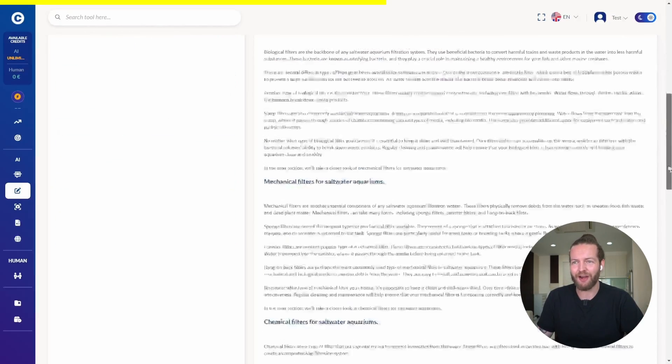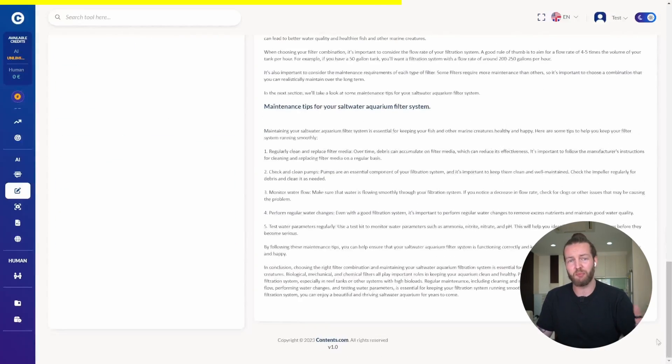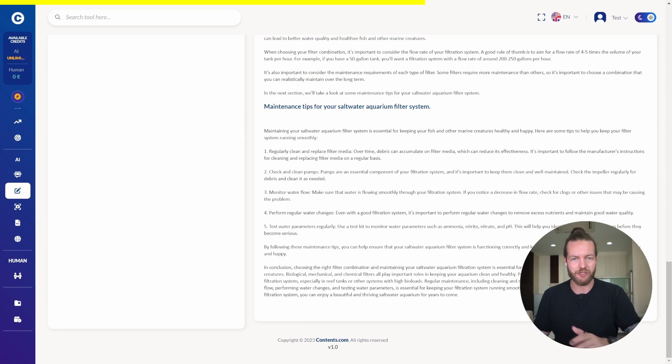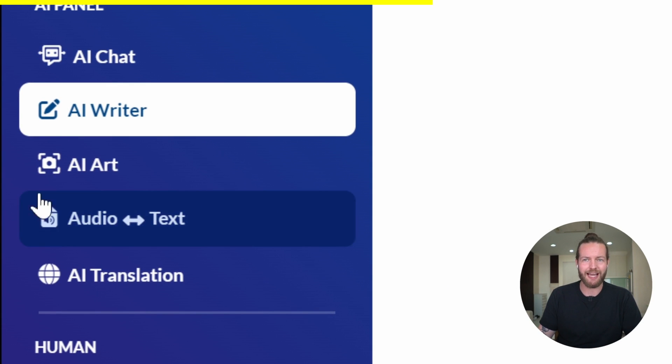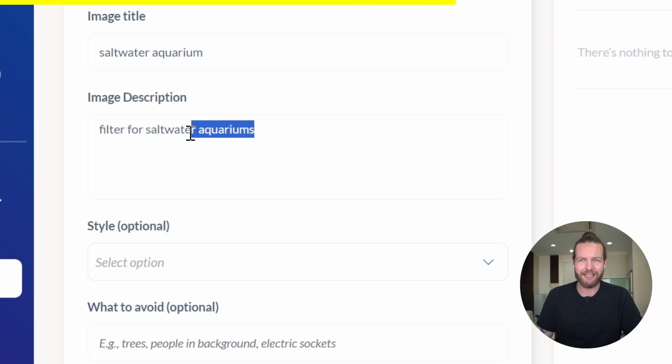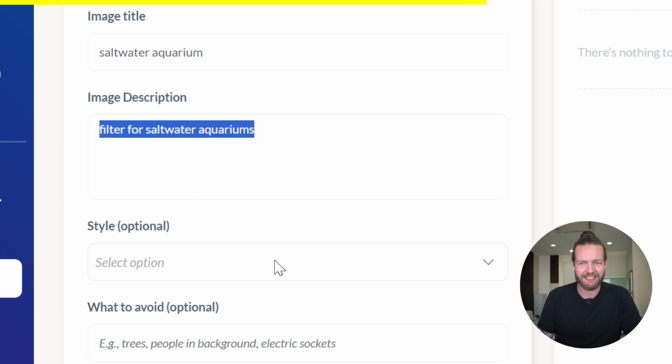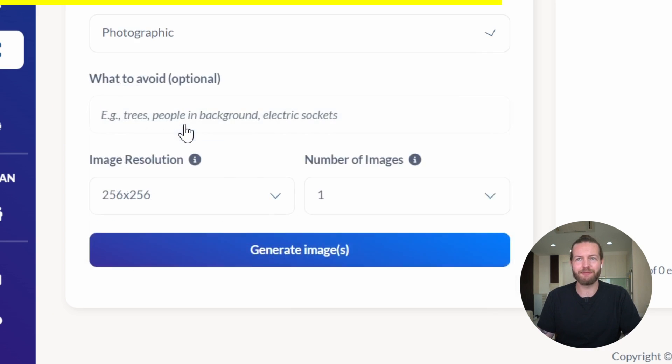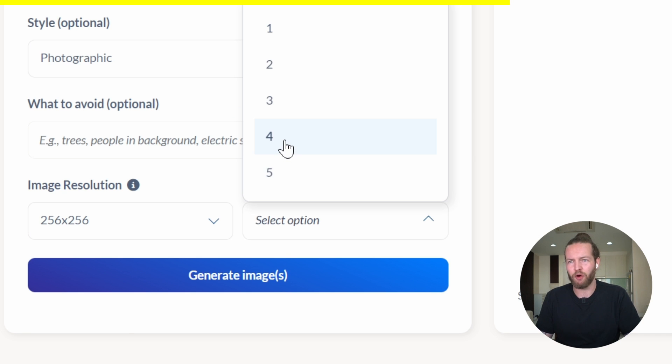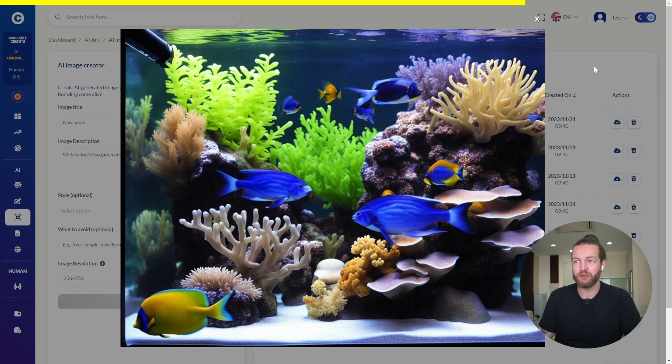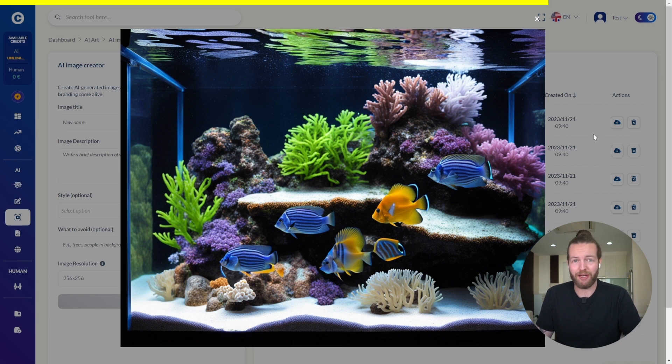And they wrote the entire article for us. But what would make it even better is images. Therefore, the next step is to click on the AI art button. I'll make the image description filter for saltwater aquariums in the style of photographic. And let's generate four of them. Now we have four cool saltwater aquarium images that we can just put directly in the article.